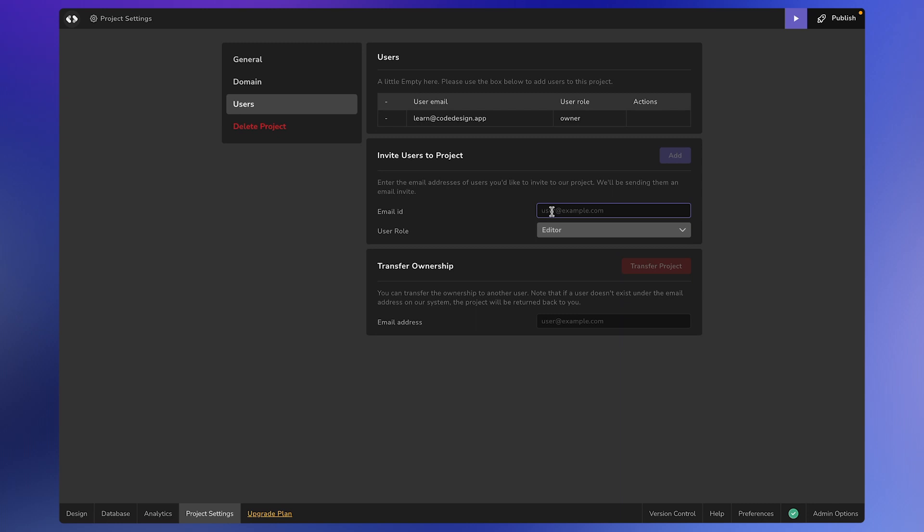For instance, let's say you need to share a project with our support team for assistance on design or bug fixes. You can type in the email address demo at codedesign.app, like this.